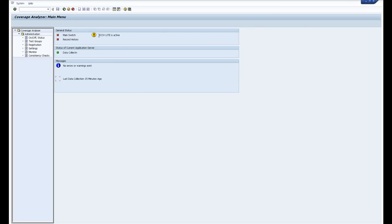You have a thing called SCOV lite. So the coverage analyzer is the guy who pulls the statistics or the UPL, the usage and procedure logging statistics back to solution manager. So these statistics come back to solution manager to allow the CCLM to work.